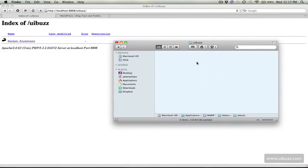Okay, so last time around we downloaded and set up and configured our MAMP environment and what we're going to do this time is set up a WordPress installation on our local host.